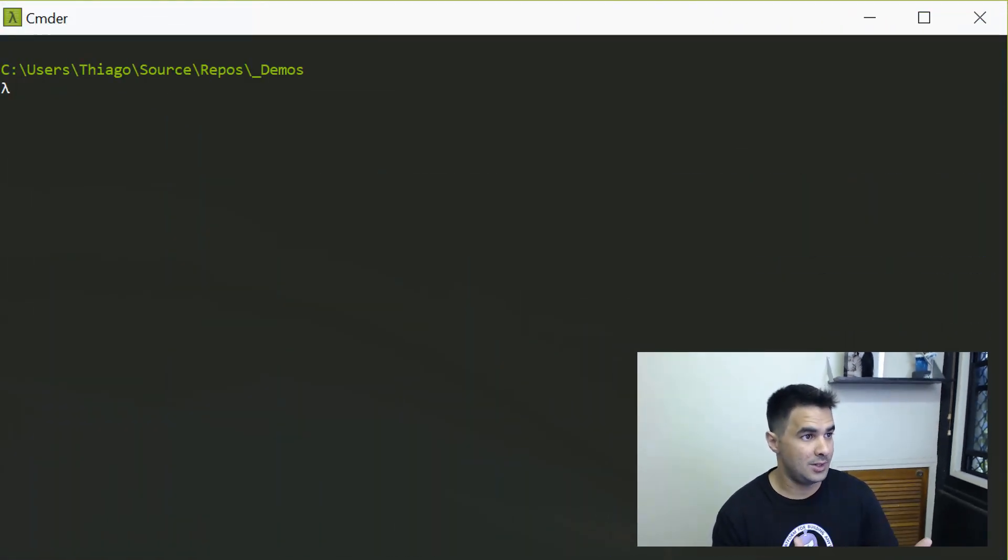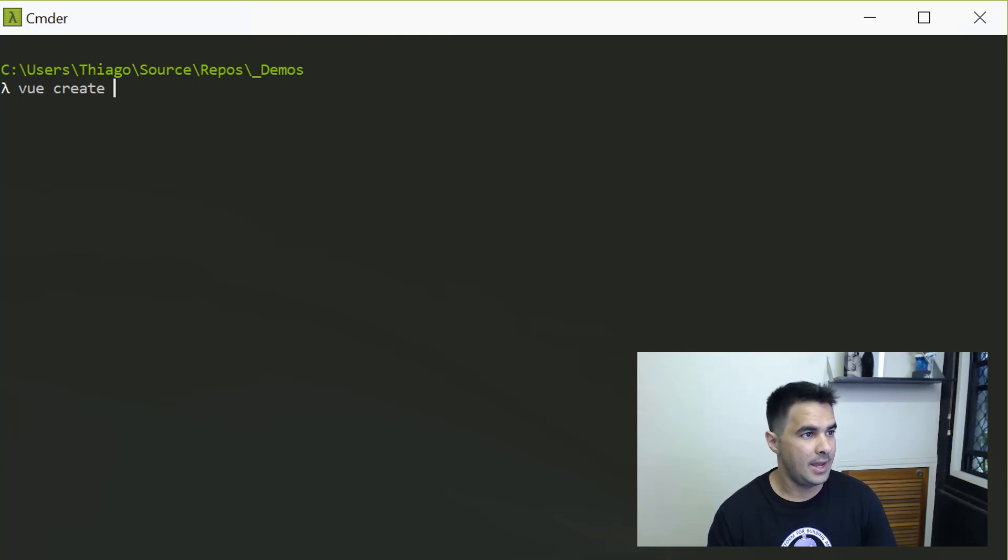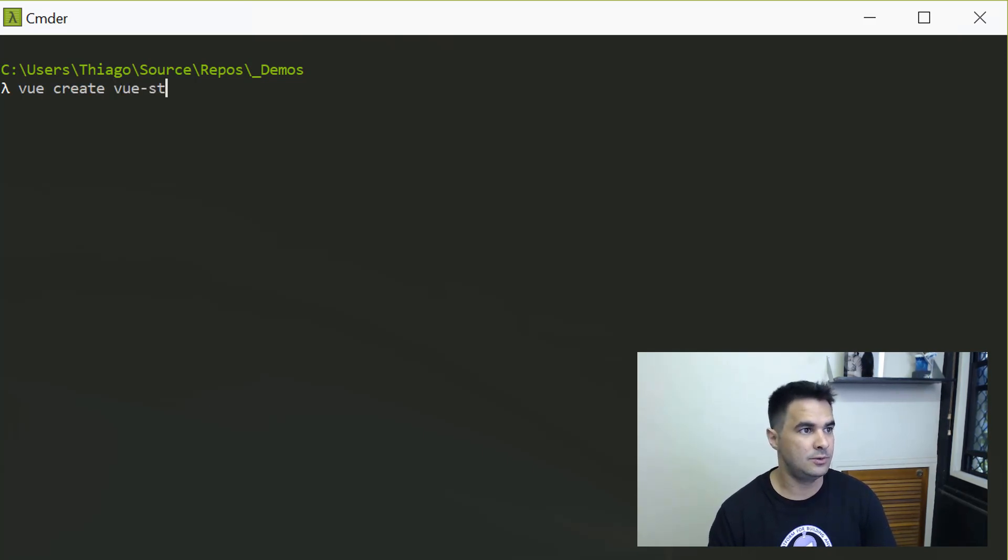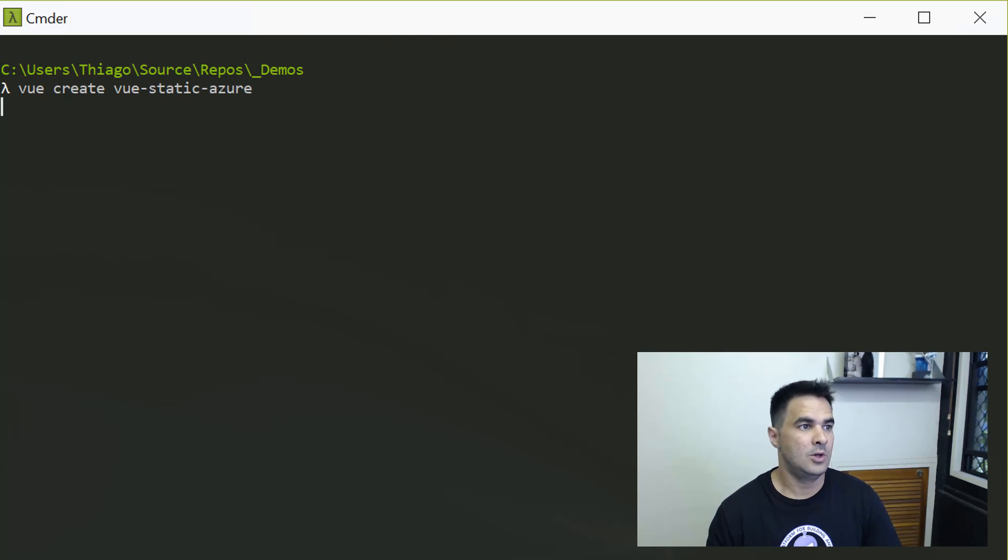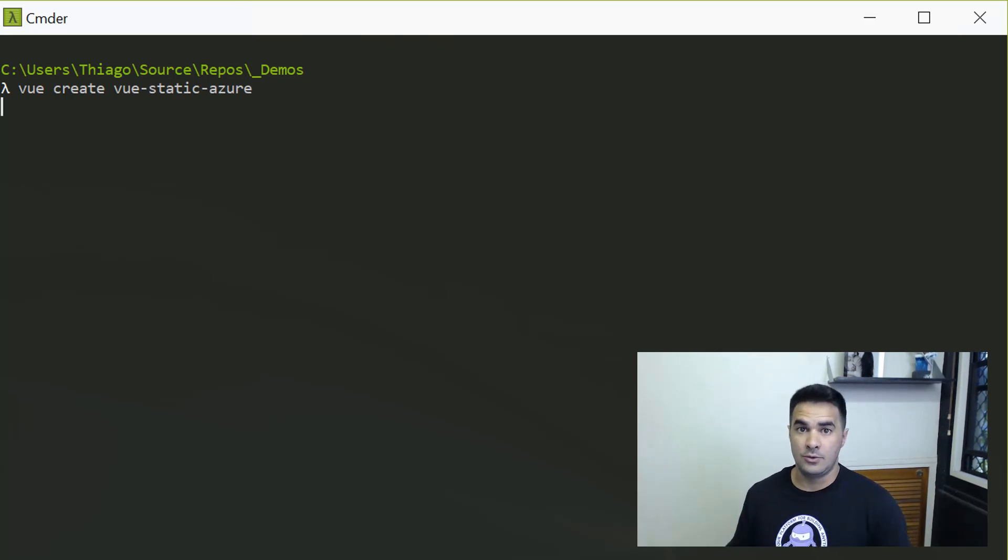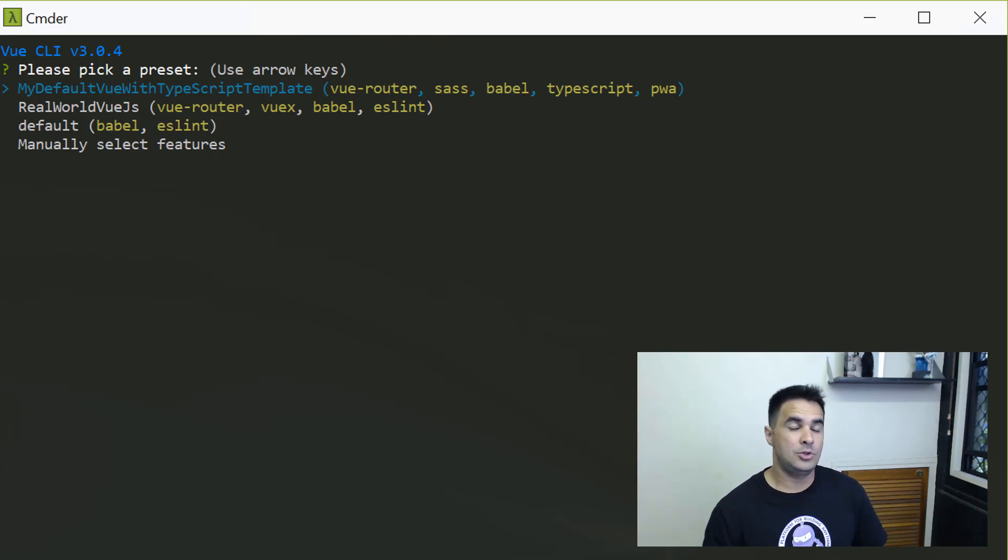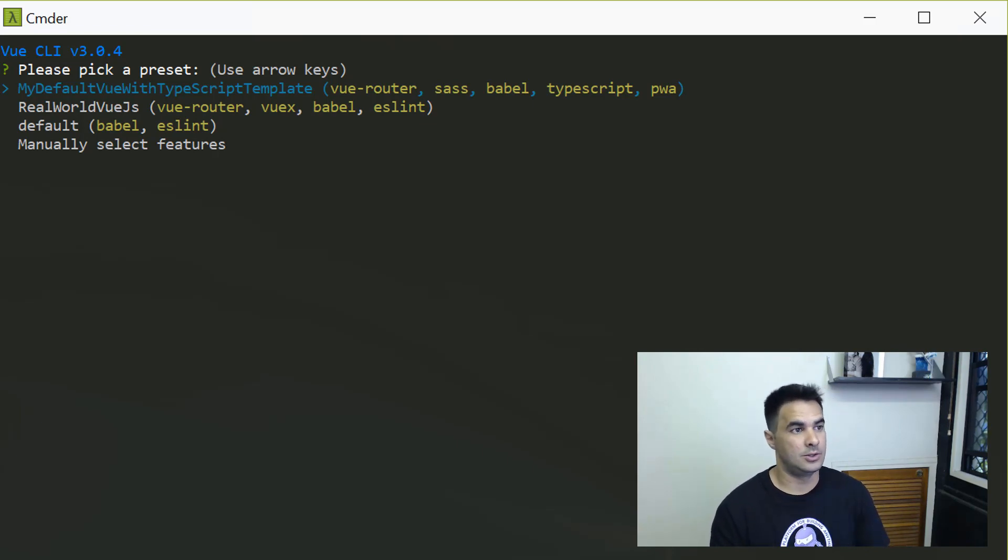Okay, so I've got the Vue CLI installed. From the command line I can type Vue Create and I'm going to create a Vue static Azure. That's going to create a brand new application using the Vue CLI and I'm going to use this to deploy to Azure.